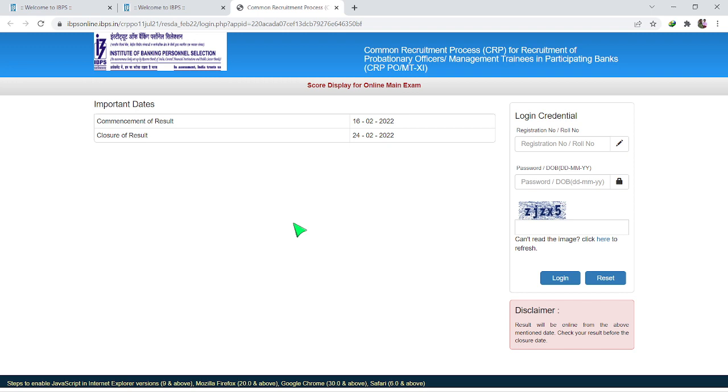And also, if you have your password or date of birth, you can download the scorecard.